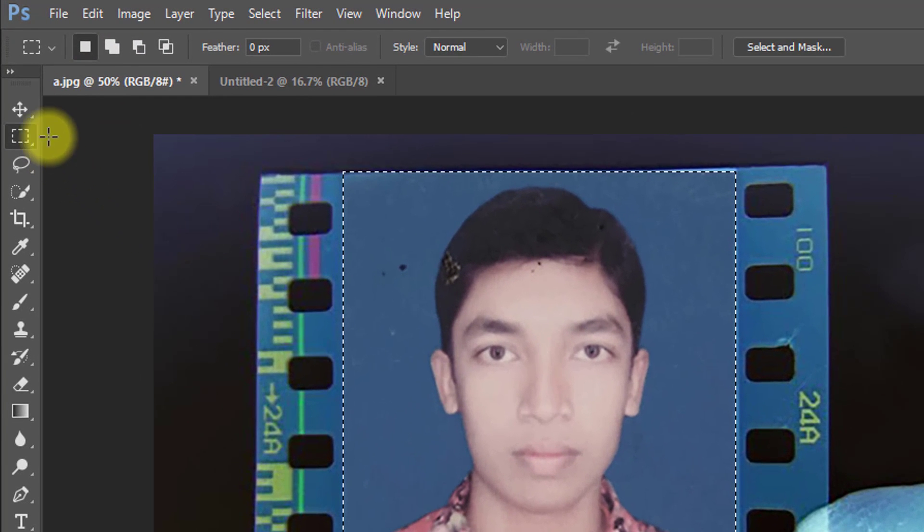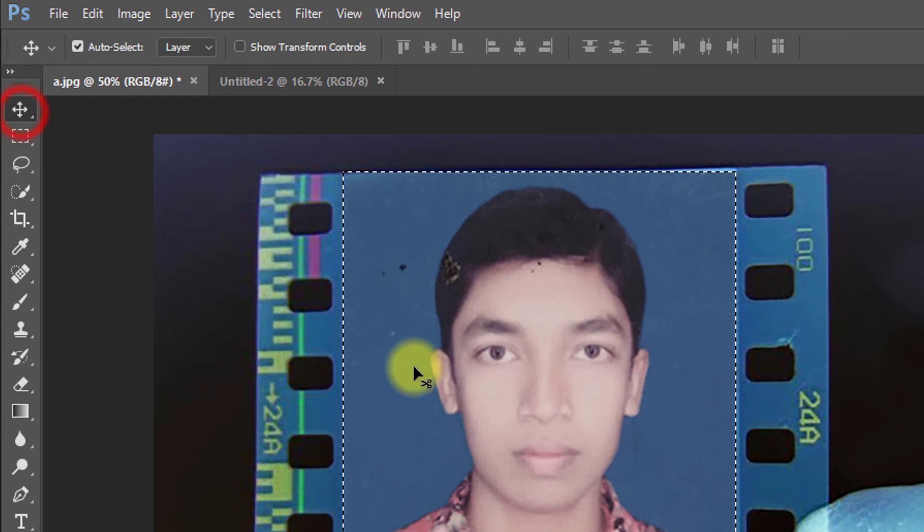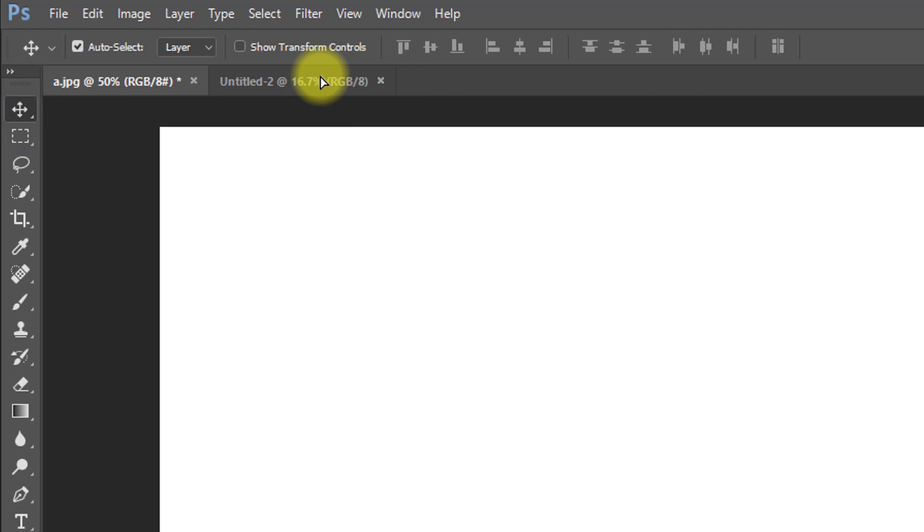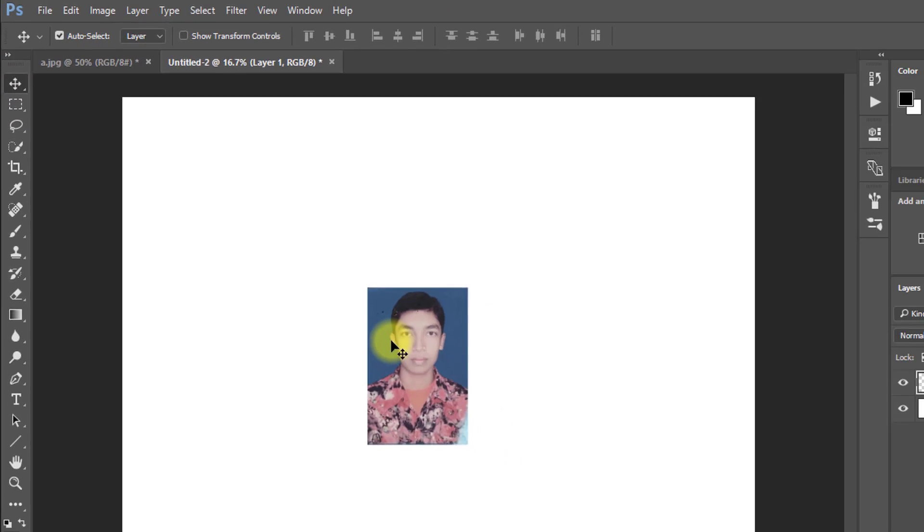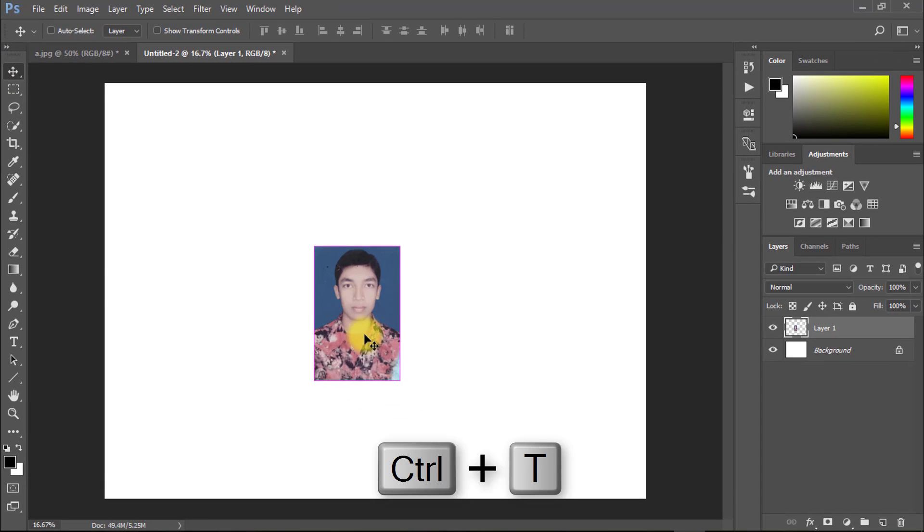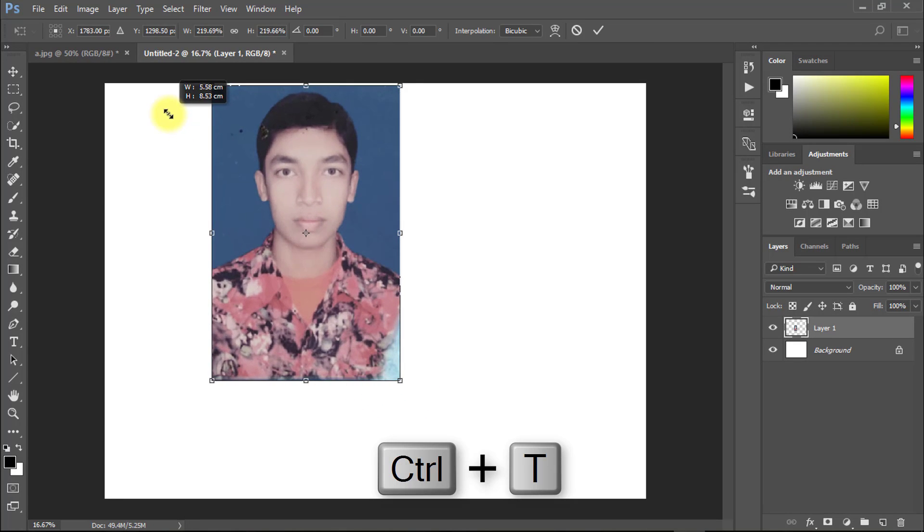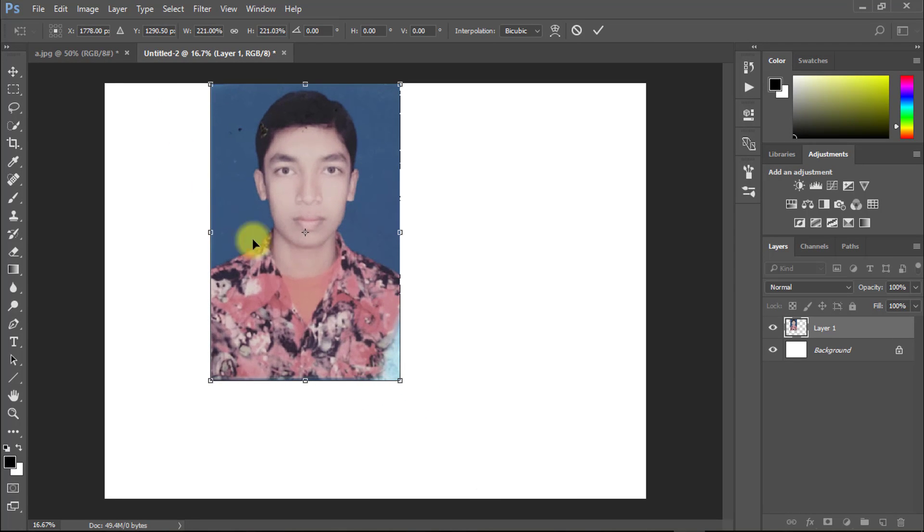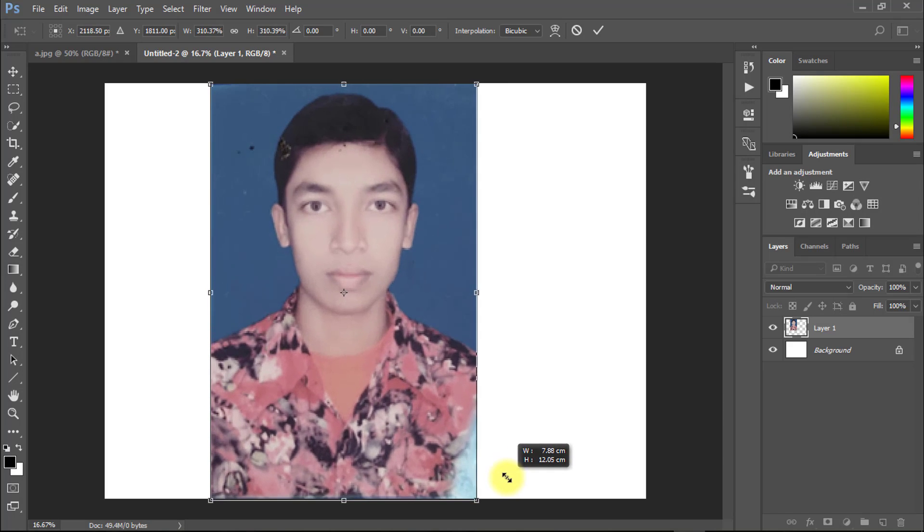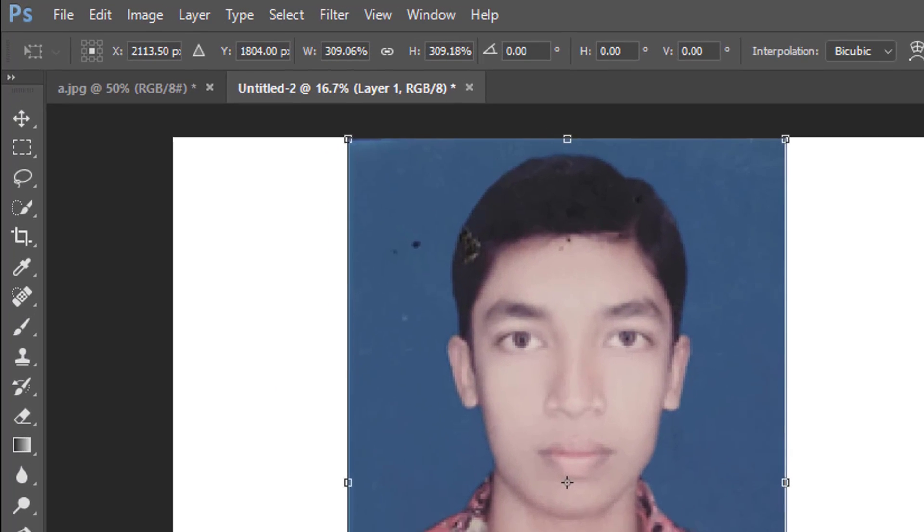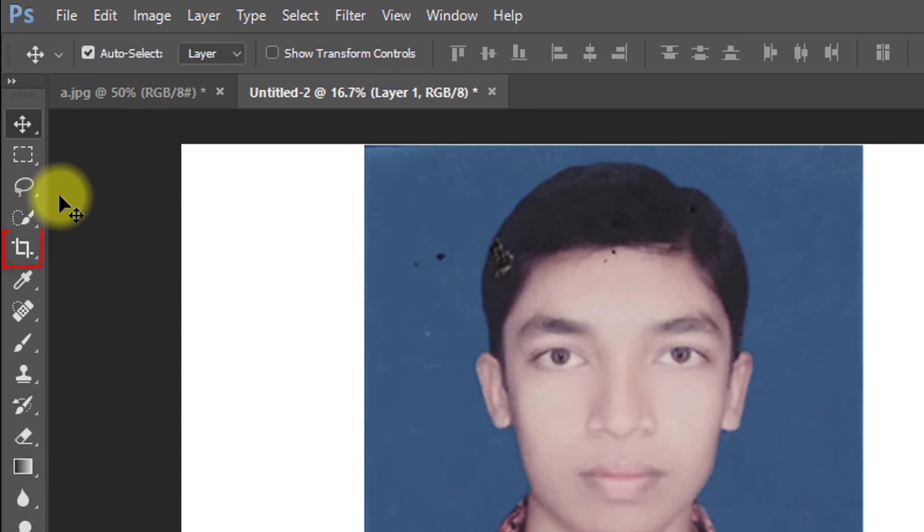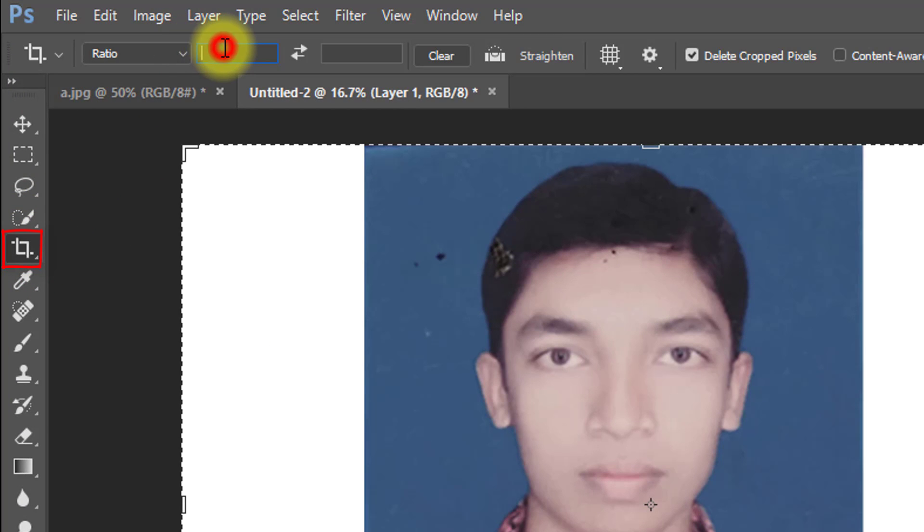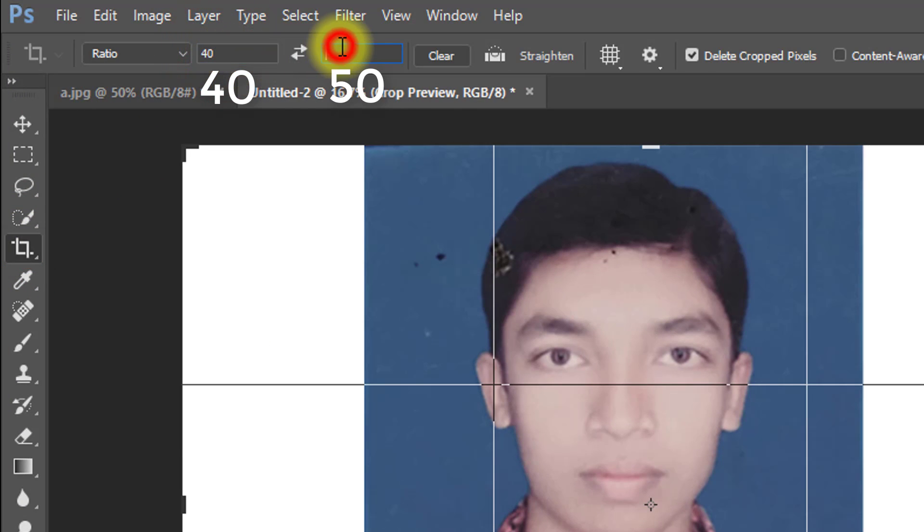Now select move tool and move this image to new page. Press Ctrl T to resize your image. Hold Shift key and drag from corner side. After resize, then crop your image. This image I want to passport size, so give the size.